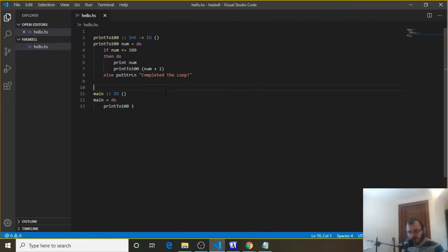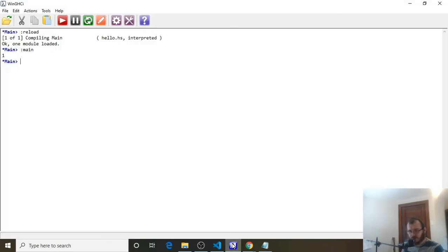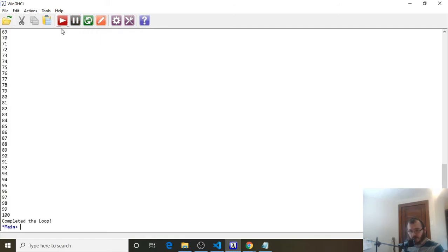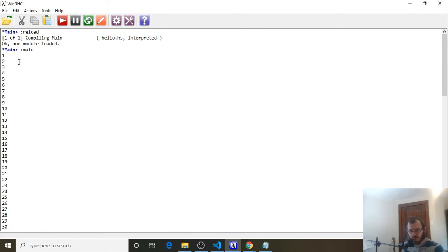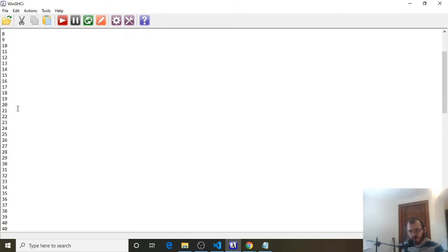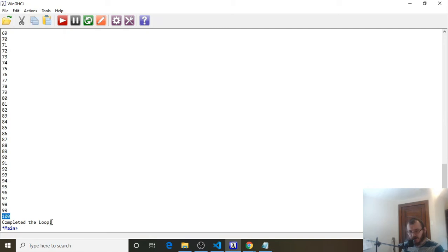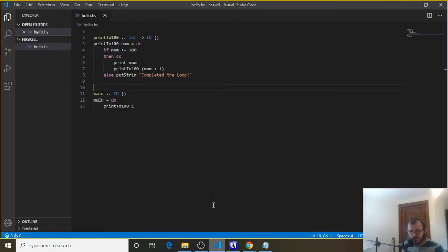So control S to save, head over to our console, clear it, reload, and run. You're going to see that it does indeed print out 1, 2, 3, 4, 5, 6, 7, the whole way down to 100. And after 100, it prints out "completed the loop". So that's how we write loops in Haskell, and the fancy word for that is called recursion.